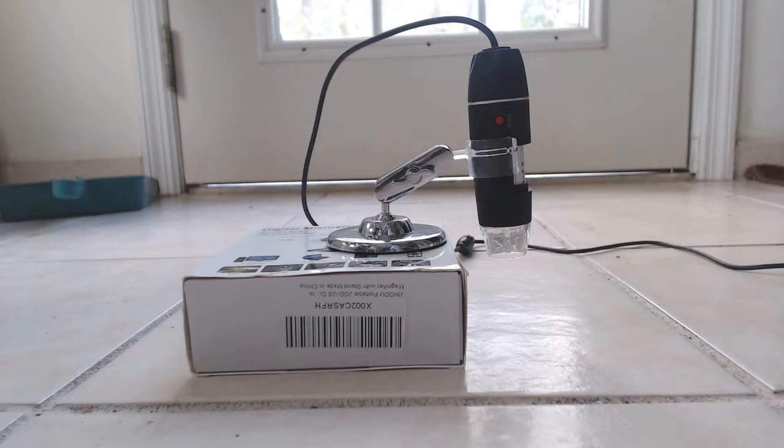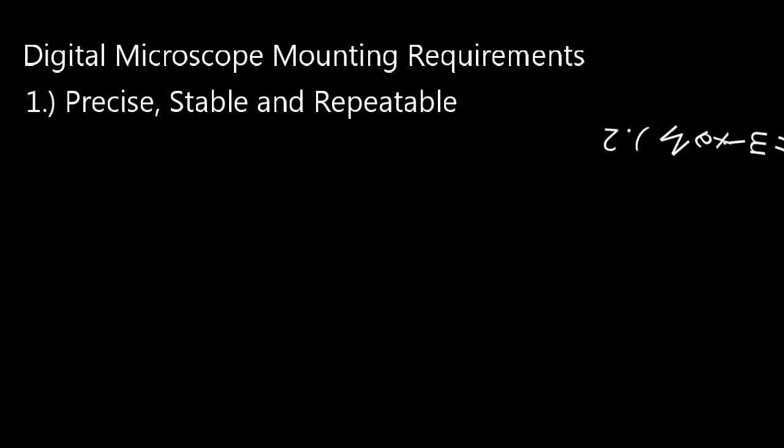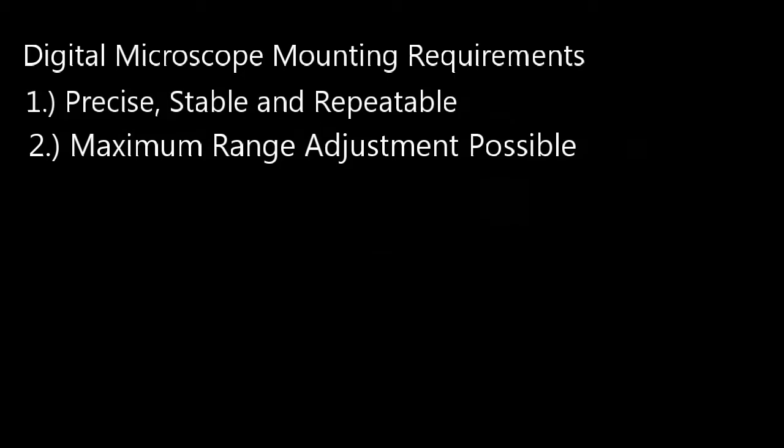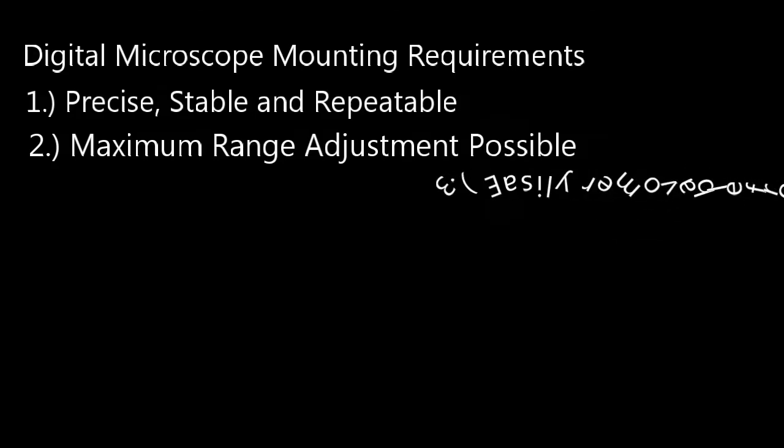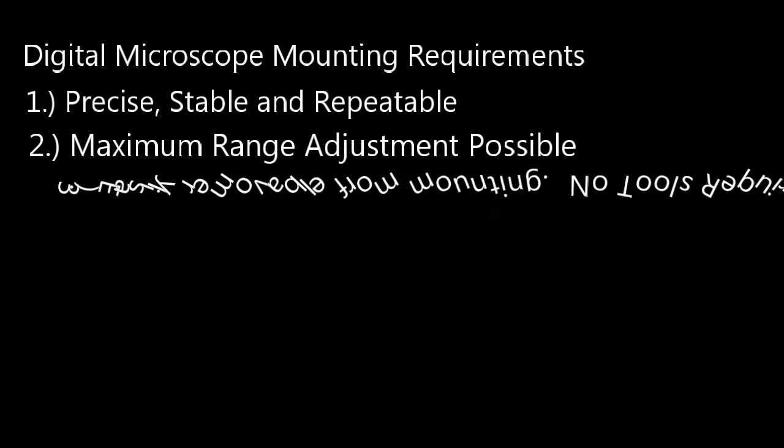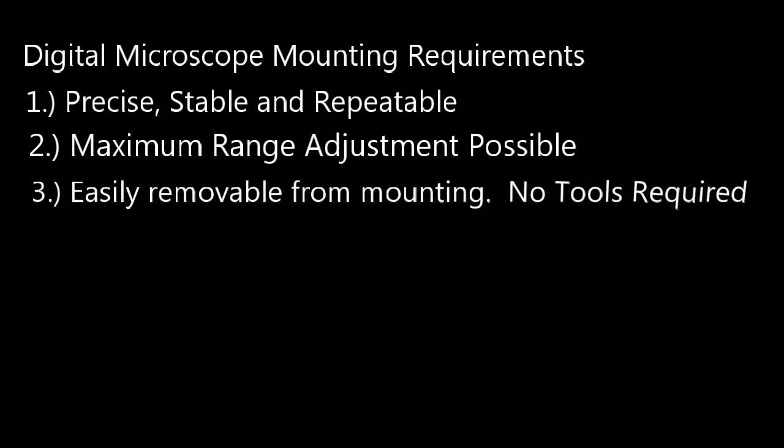Okay, the number one item on my list of things to have with a digital microscope mounting is precision, stability, and repeatability. Second on my list is to have the maximum possible adjustability in range of magnification. Next on my list, the microscope should be easily removable from the mounting with no tools. I want to be able to safely store the digital microscope or switch to a different mounting for a different application. Next on my list, normal usage of the microscope in the mounting won't damage the microscope.